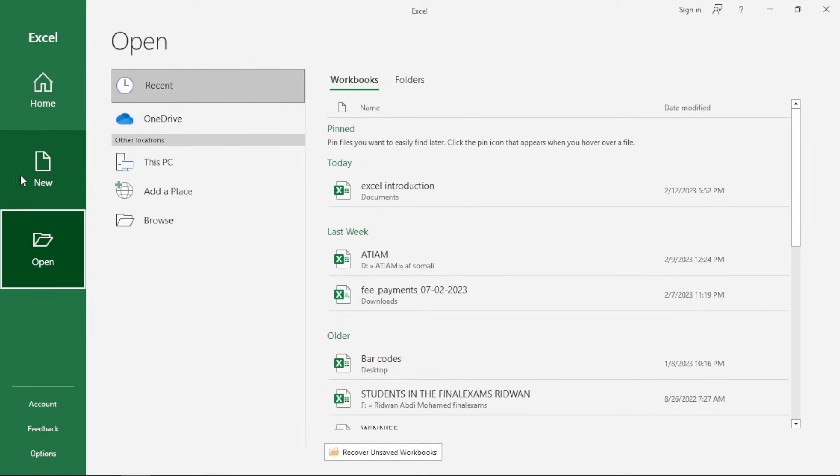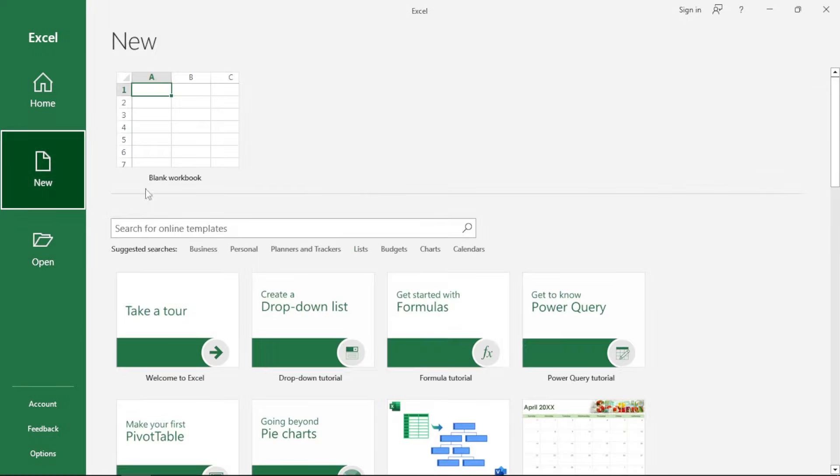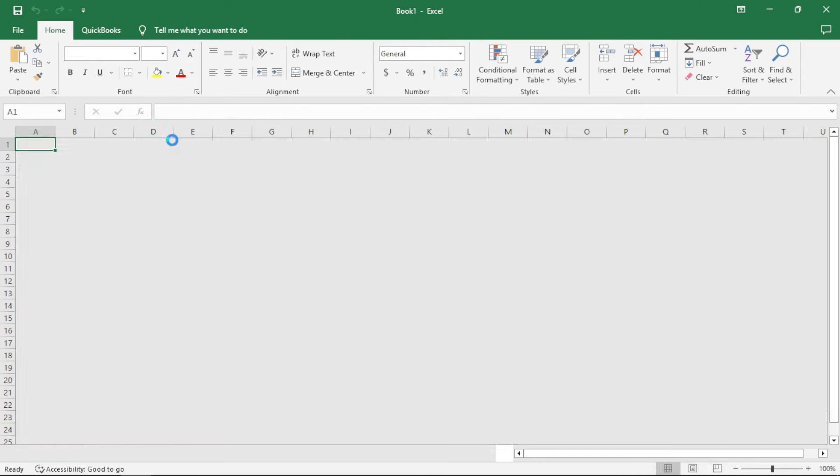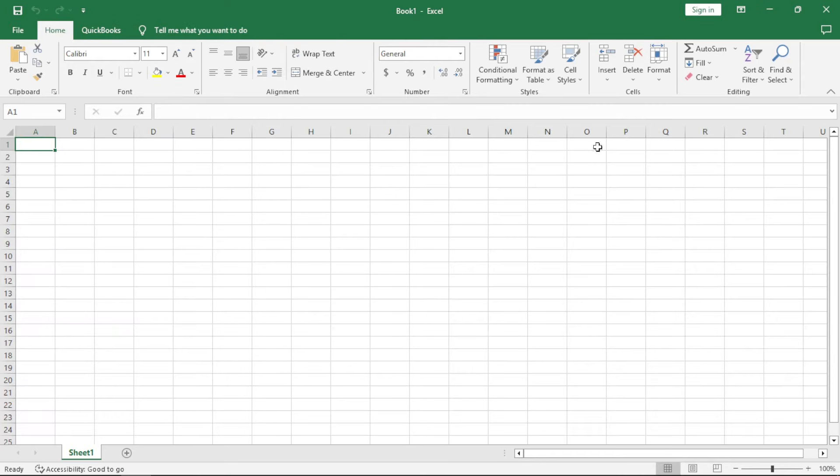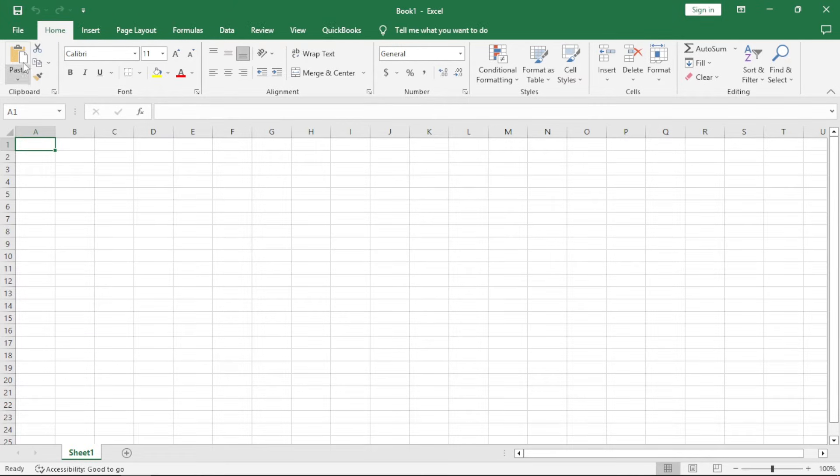Now, we just go back to our new option. Let's click on the blank workbook. The blank workbook opens for you a blank workbook. So, first things first, we have our ribbon here.